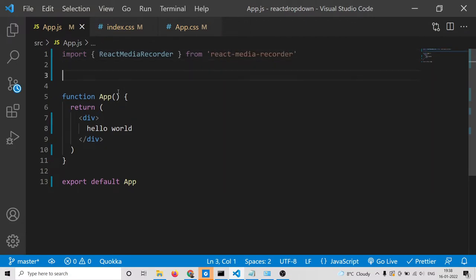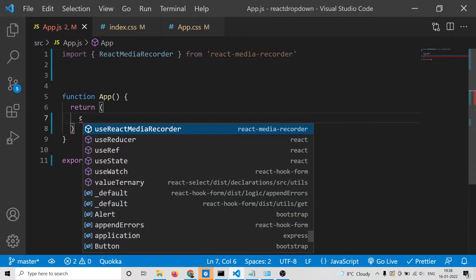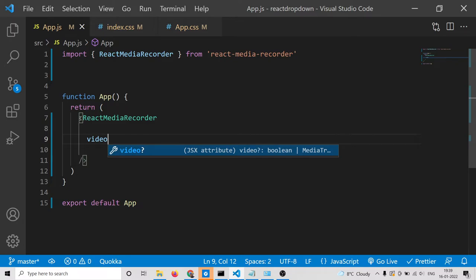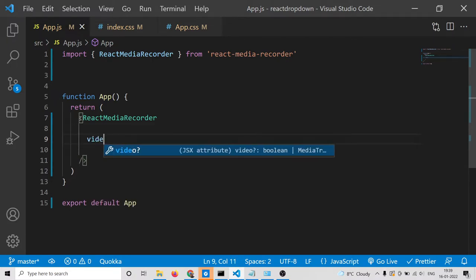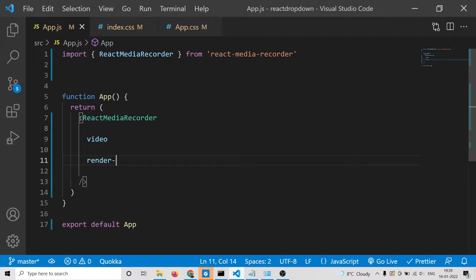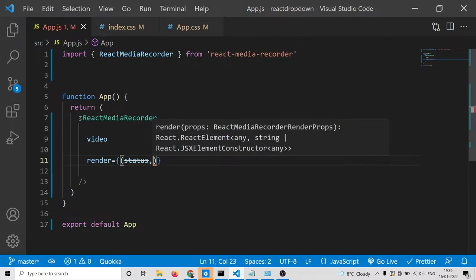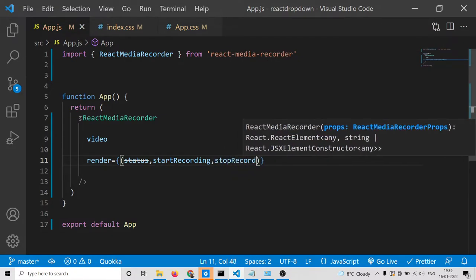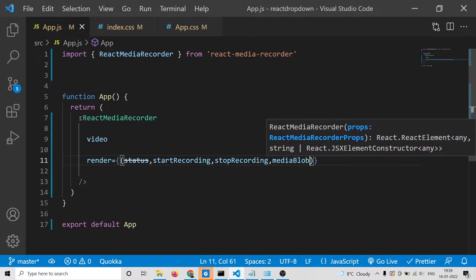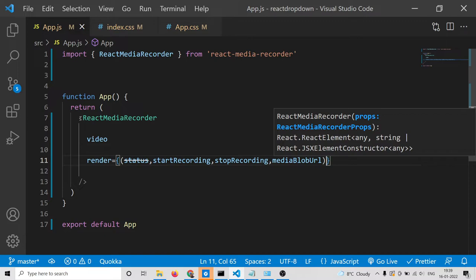After importing this library, inside the return statement, instead of a div we write ReactMediaRecorder. You can pass some options — video to record video, audio to record audio, or screen. There is also a render option, and inside this you can pass status, startRecording, stopRecording, and mediaBlobUrl, which is the actual URL preview of the recording.